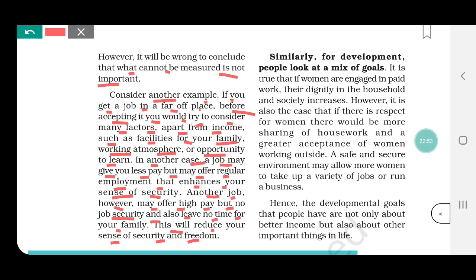Company A has more income but no job security — there is no guarantee how long the job will last. On the other hand, Company B provides facilities for your family; where the company is located, health and education facilities are good. Plus, Company B also provides job security — your job will not be taken away suddenly. So between the two, a rational person would select Company B, because although the income is slightly less, the facilities are more — freedom, job security — all of these are available with Company B.